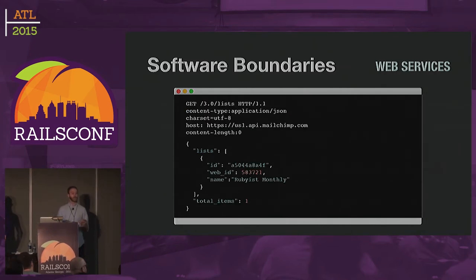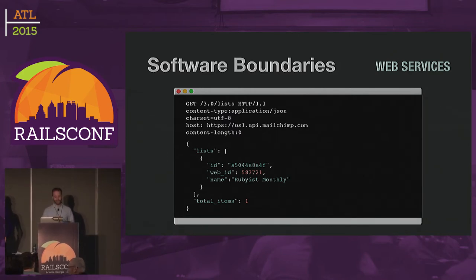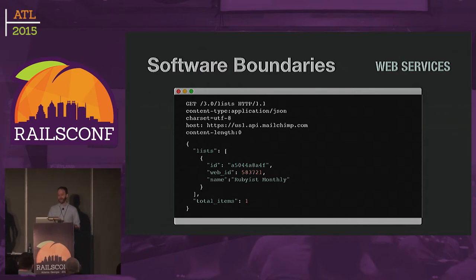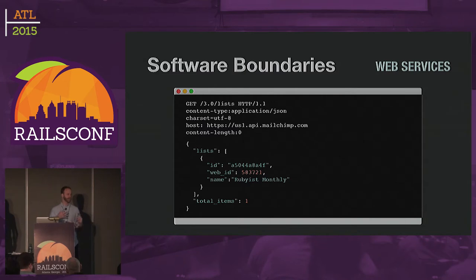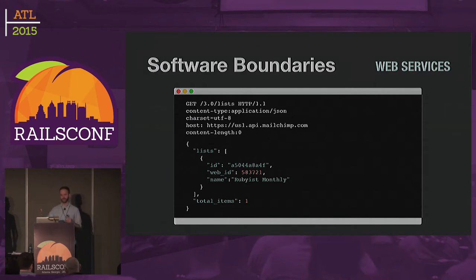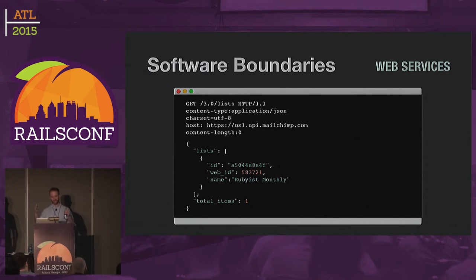They could even be microservices if you wanted them to be. The principles that you use to design a web service API are going to be very similar to the principles you would use to design any other kind of API, but we'll be using web services as the thing we talk about today.